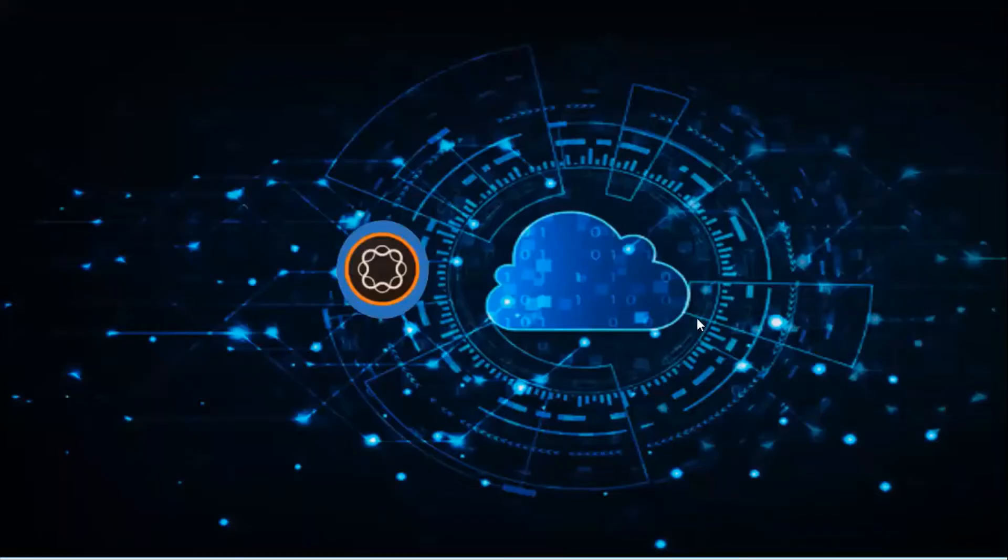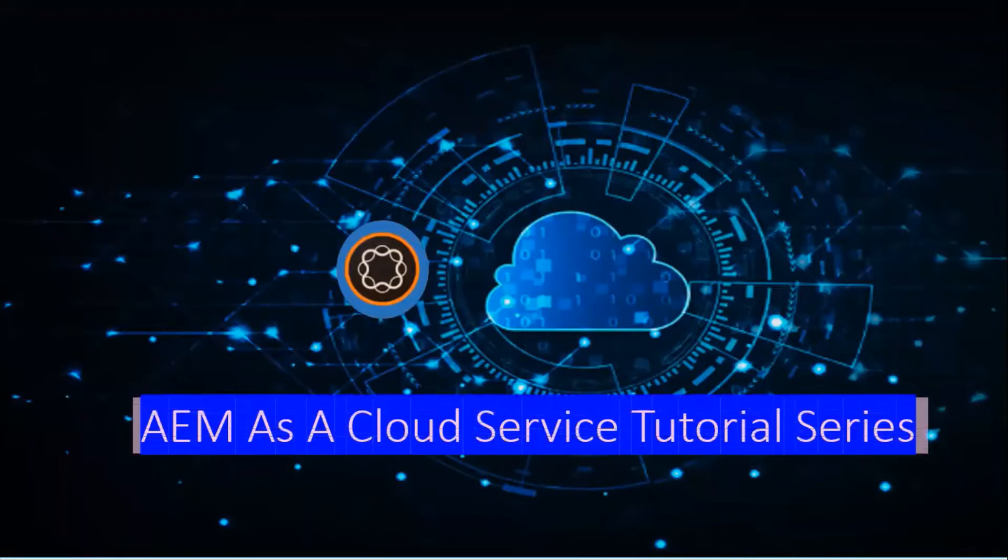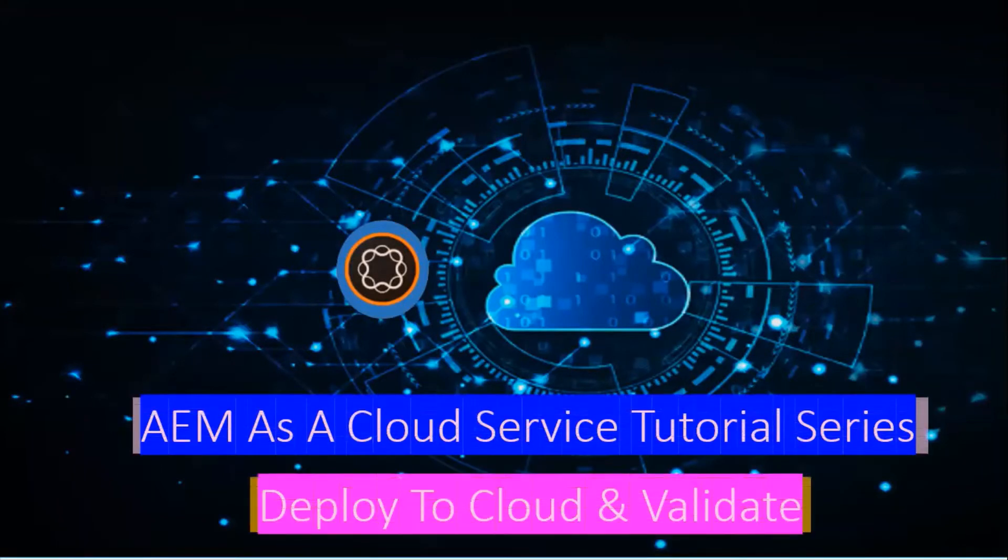Hi friends, in the previous videos we covered the prerequisites for working with AEM as a Cloud Service, how to do local setup for AEM SDK for author and publish, and how to do dispatcher configuration for AEM in local machine.